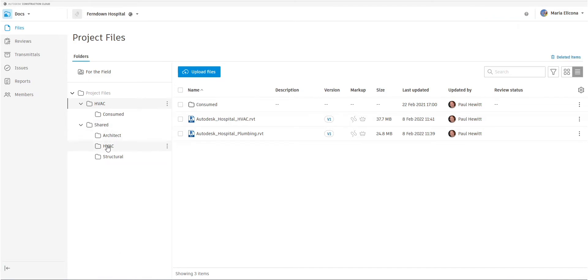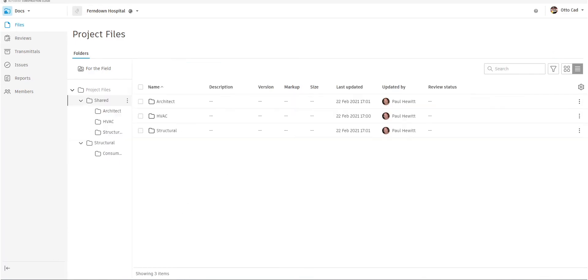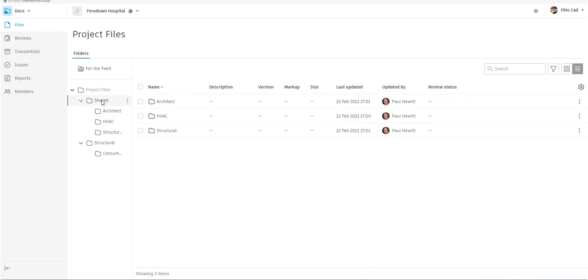She'll then go into that shared area under HVAC. And in this case, she wants to initiate a review so that Otto can see that. There's the file that Otto can now see in the shared area.